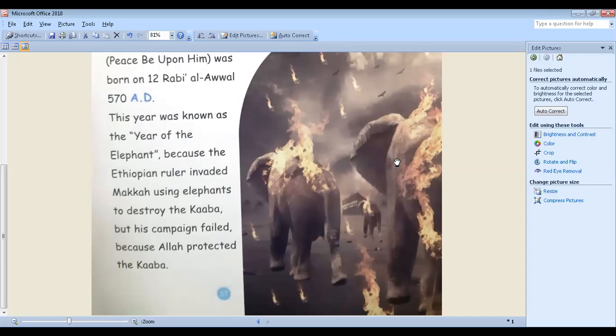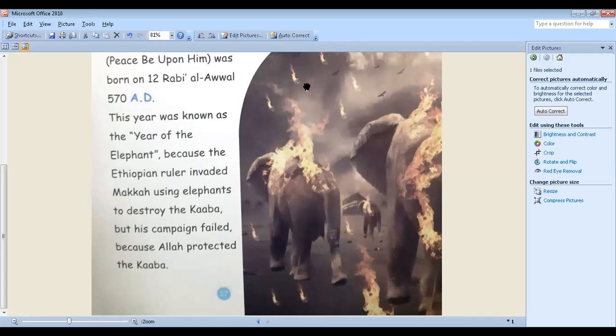So Abraha, when he came to Mecca, he came with lots of elephants. And of course, his attempt or his behavior was failed. Why? Because Allah protected the Kaaba and Allah sent some birds with very tiny and small stones. Each stone would fall on one of the elephants or one of the people in his campaign.